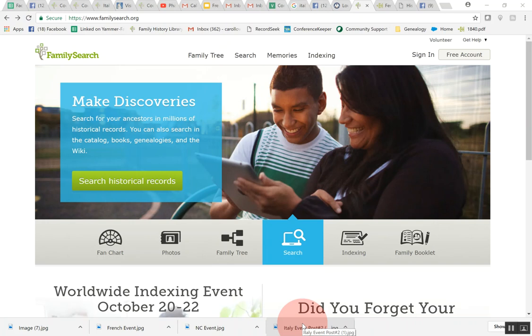Hi everybody, this is Carol Hill. In this tutorial I will be showing you how to find indexed as well as unindexed records for Italy on FamilySearch.org. So let's go ahead and get started. It's actually pretty easy.